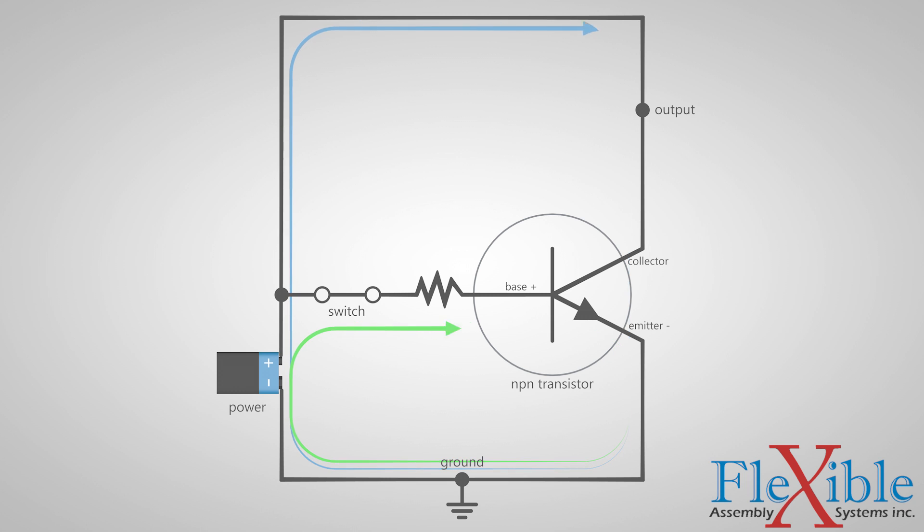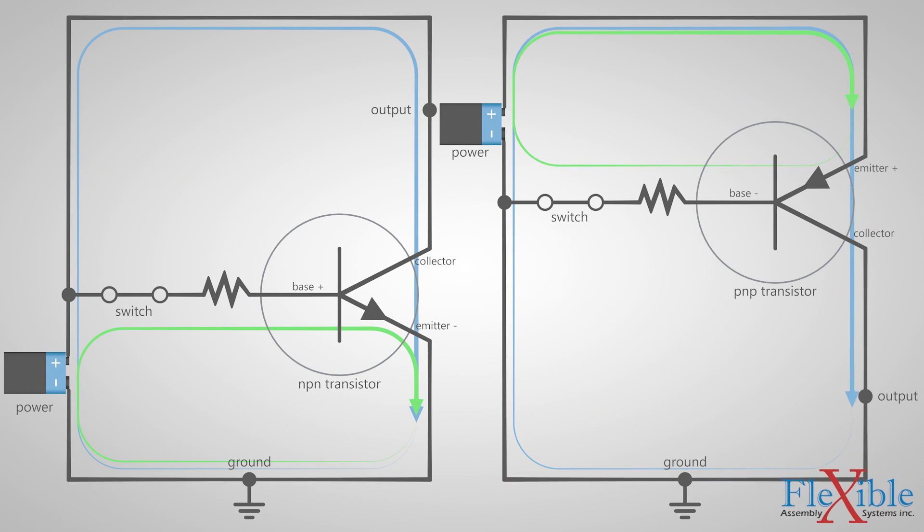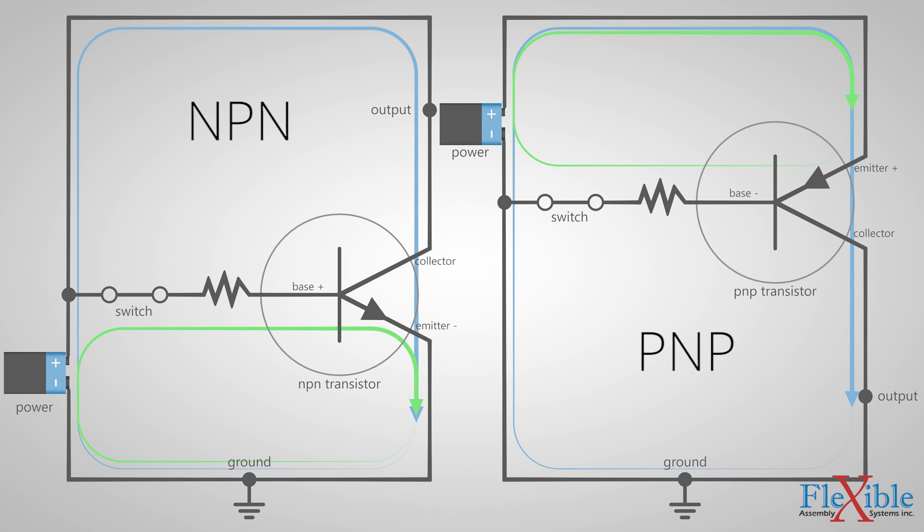This diagram shows the same circuit but with a PNP transistor. Although less common than NPN, they function similarly. The difference is that in a PNP circuit, current flows out of the base to turn the transistor on, compared to the NPN circuit where current flows in.